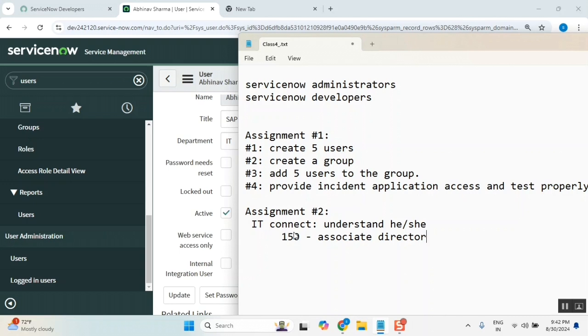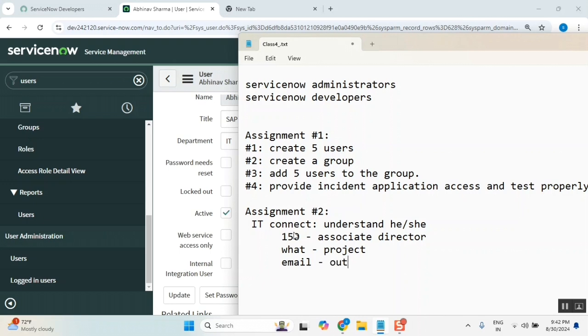First question: who are you? I am associate director, these many people are reporting to me. Then what do you do? I work for a project, this is the project, this is what we do. Daily what do you do? I go to the office, check my emails. What application you use for emailing? Outlook, Lotus Notes, Office 365, or something.